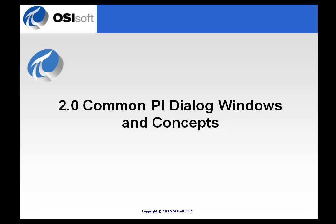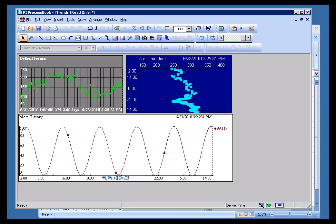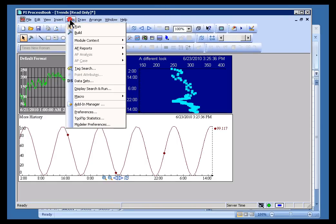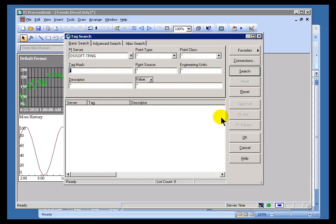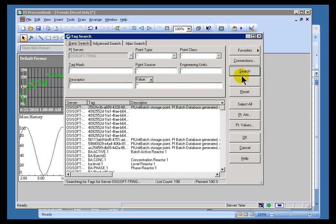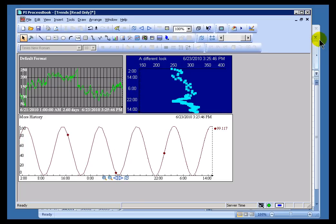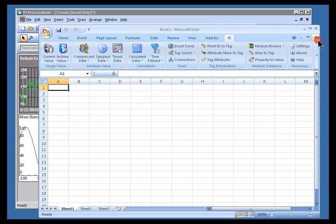There are three common dialog boxes you can find in just about all of our software. First is the Tag Search. For example, in ProcessBook, if I choose Tools > Tag Search, it brings up exactly the same Tag Search dialog box that you would find in Datalink.